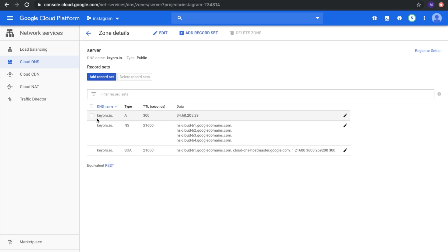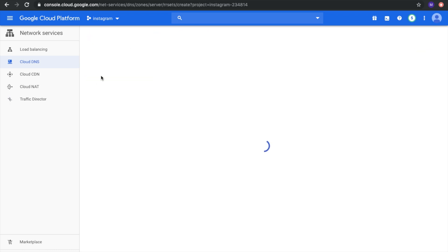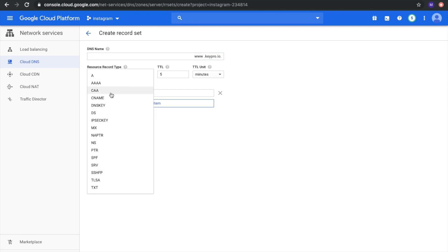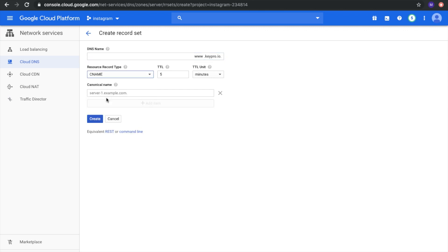After that, we need to add an additional record for CNAME. In this case we need to add www. Type CNAME and here will be our address, for example, kpro.io. Click create.